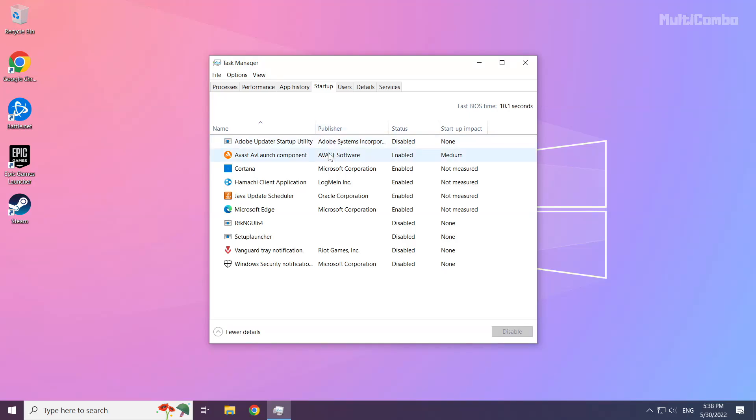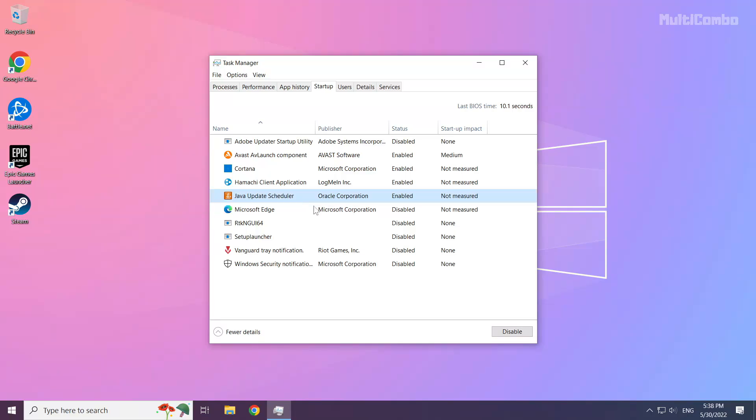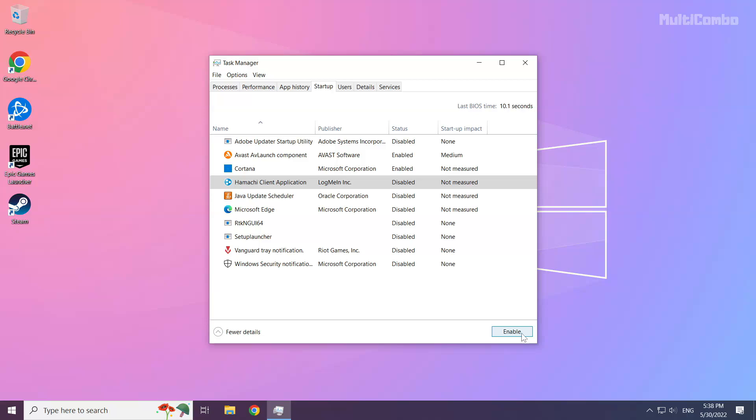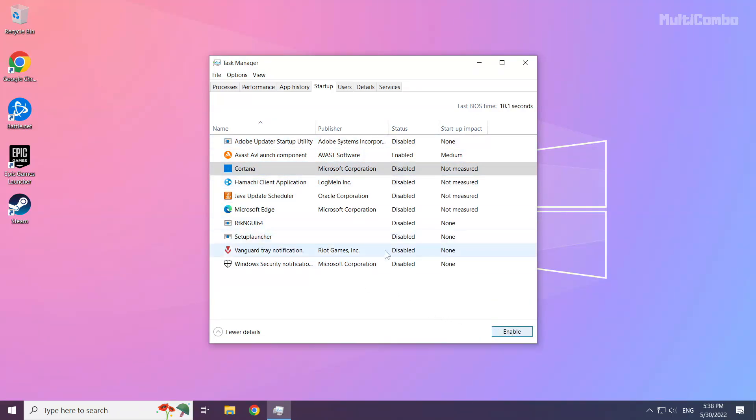Disable not used applications. Close the window.